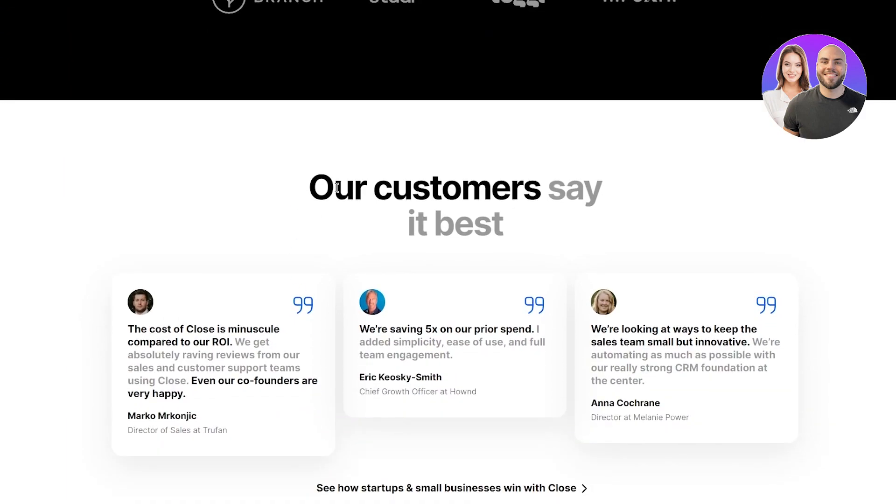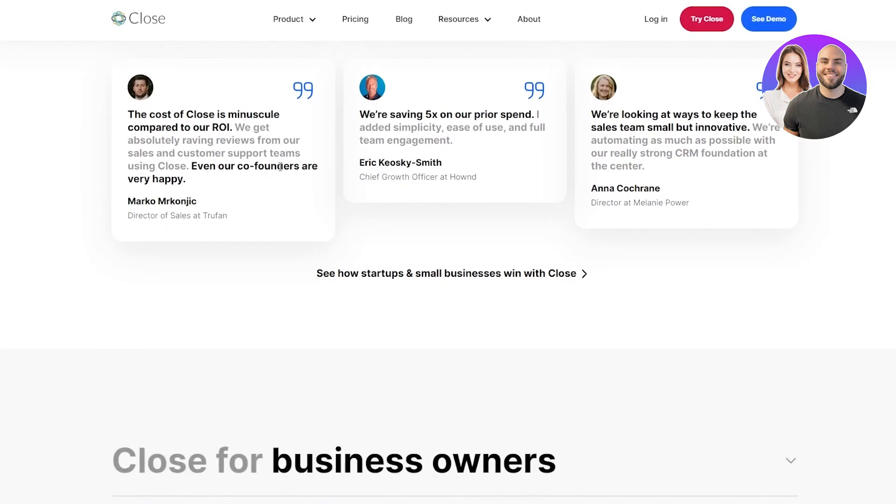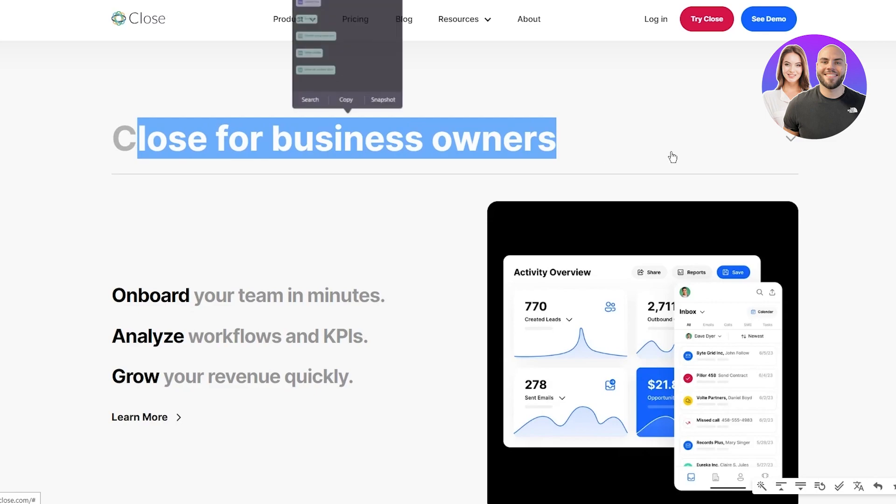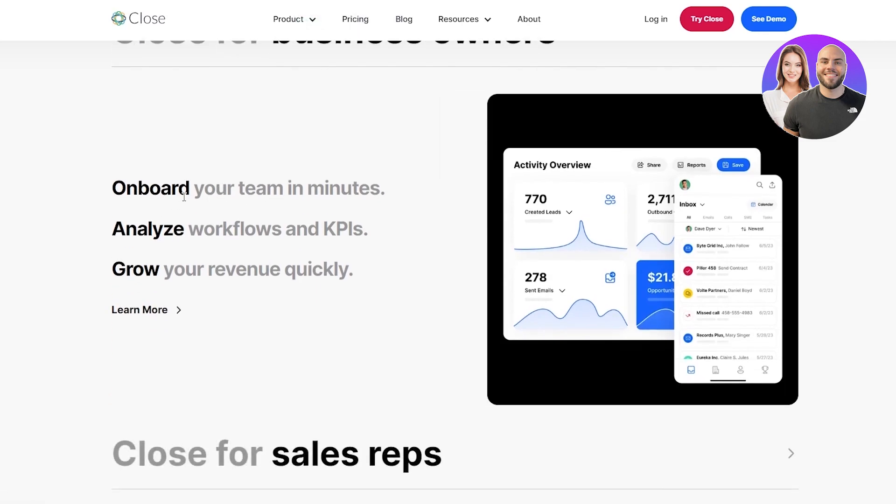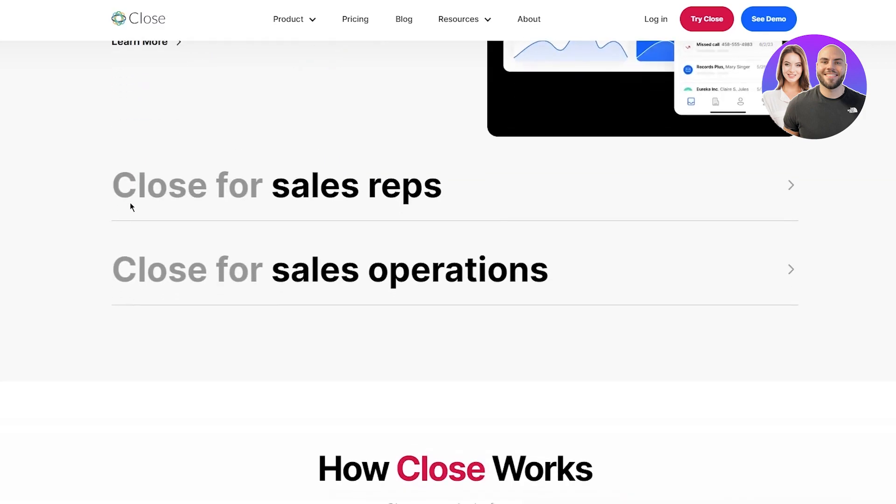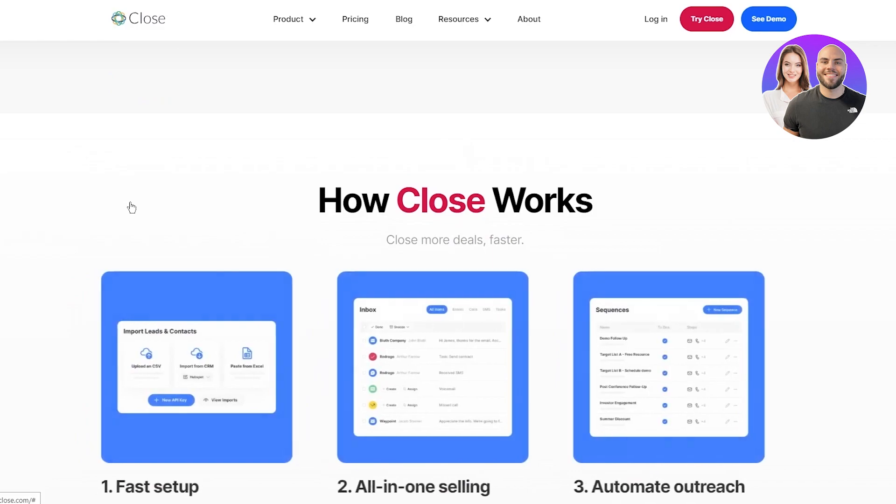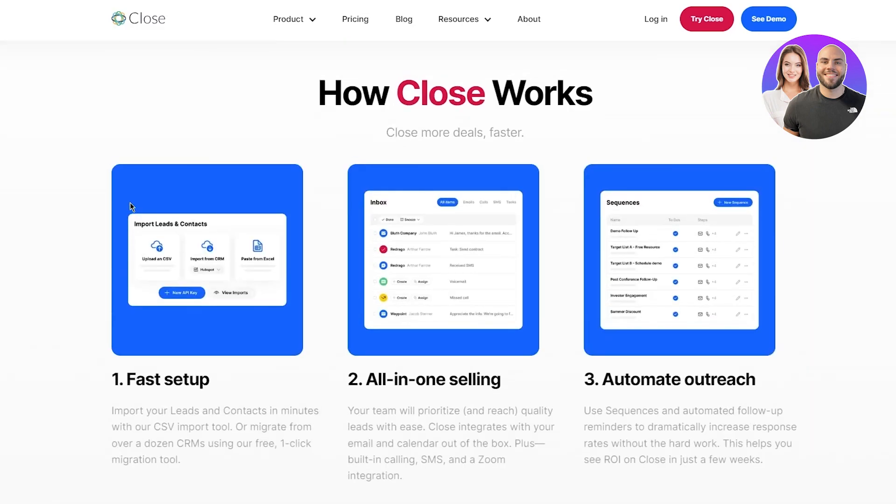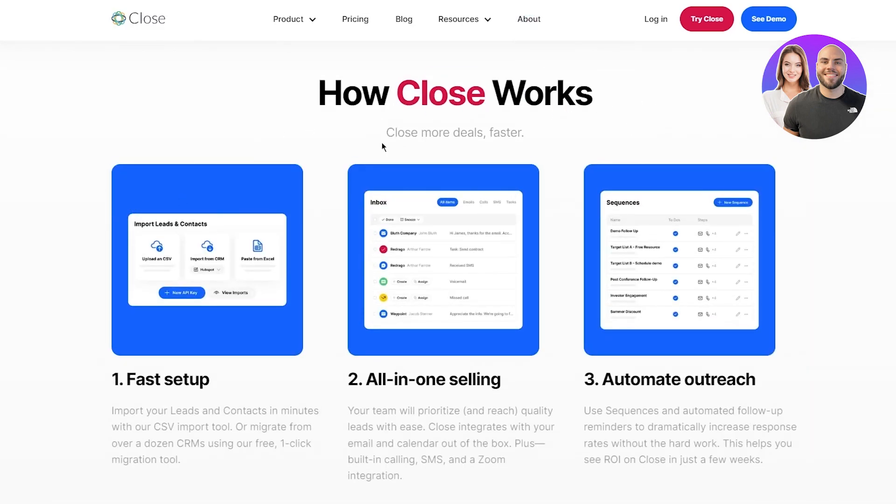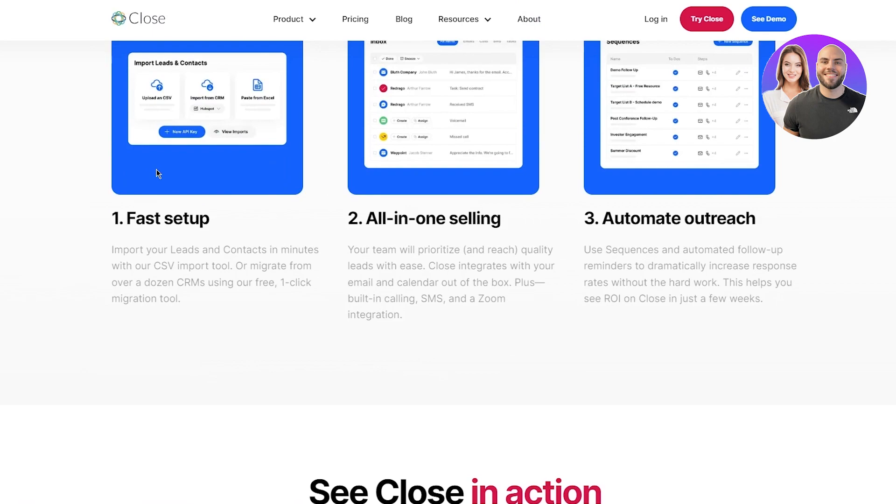Their customers say it's the best. There's Close for business owners, onboard your team in minutes, analyze workflows and KPIs, grow your revenue quickly. Close for sales reps, Close for sales operations, and a whole lot more. You can also see how Close works - close more deals faster. First of all, there's fast setup. You can import your leads and contacts in three minutes with their CSV import tool or migrate from over a dozen of CRMs using their free one-click migration tool.